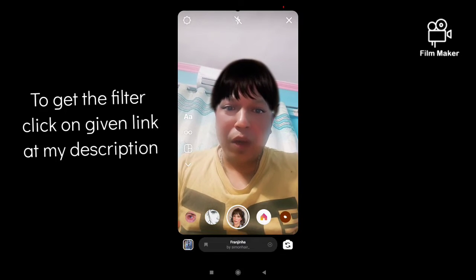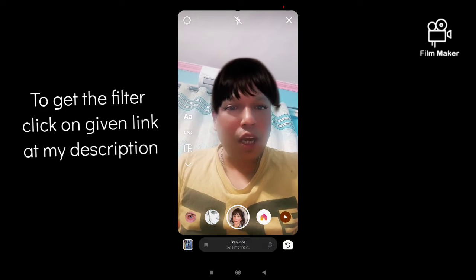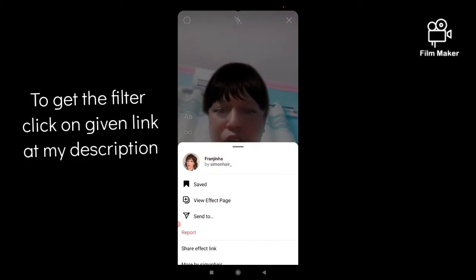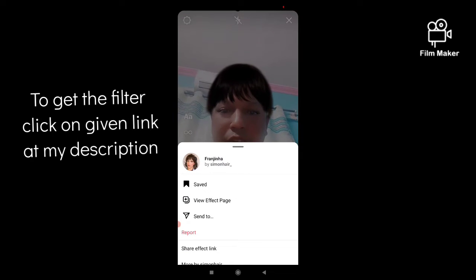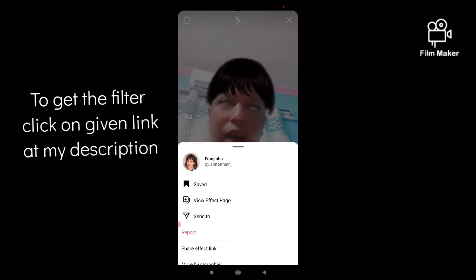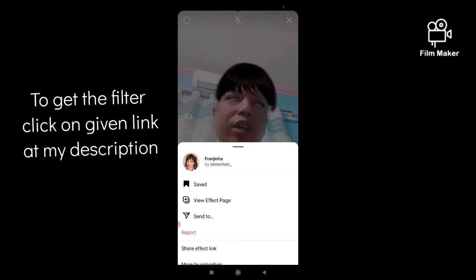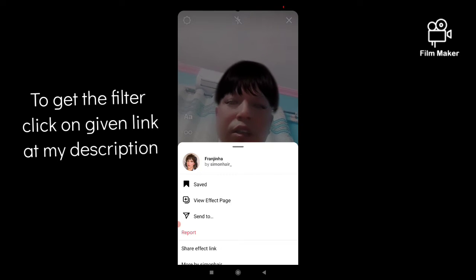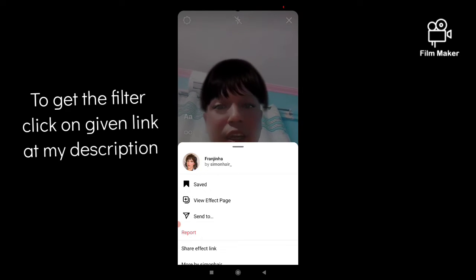You will get it directly from the link, or otherwise you have to search the creator's name. The creator is Simone Hair underscore — that is the creator of this filter. You have to search the creator's name in your Instagram search option.